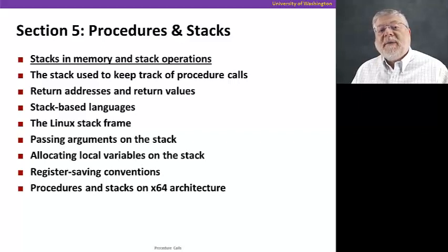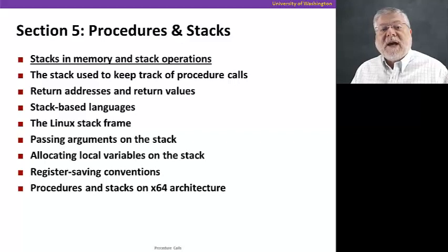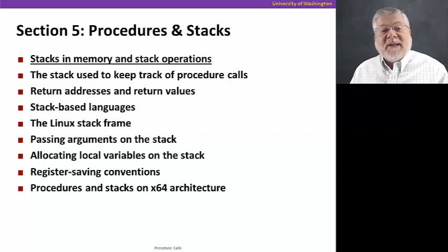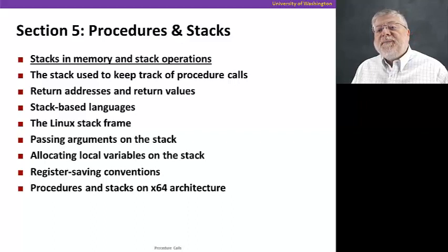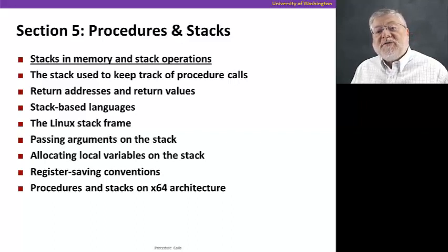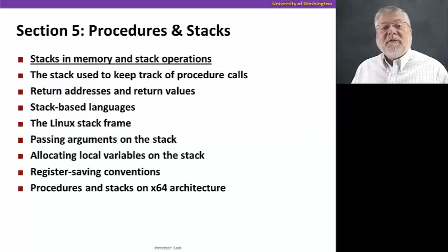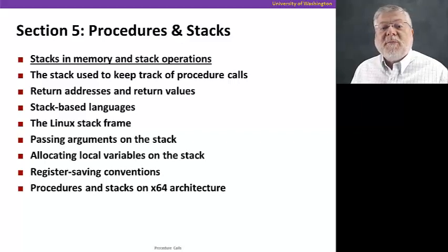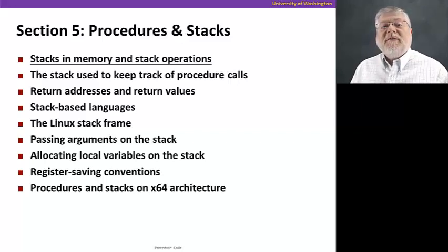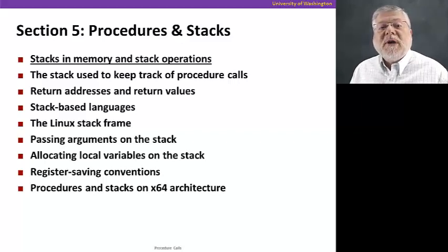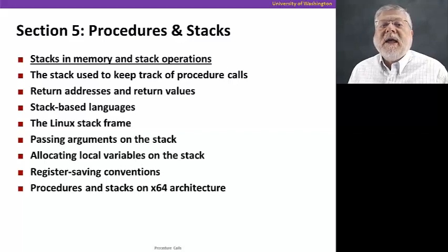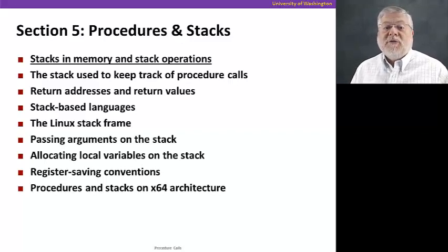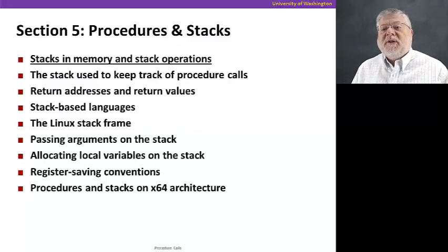We're going to start with talking about the concept of a stack, a special memory construct that we're going to use to keep track of this calling history through our programs. Then we're going to talk about return addresses and return values, namely when we return from a method or procedure, where do we return to, and how do we remember that, and what value do we return? How is that stored?